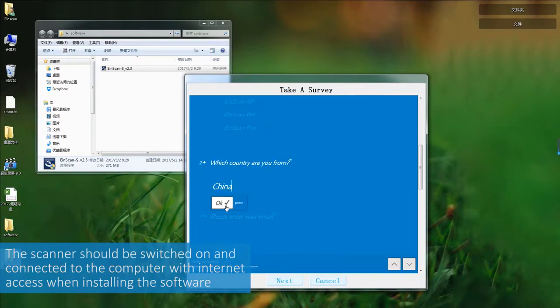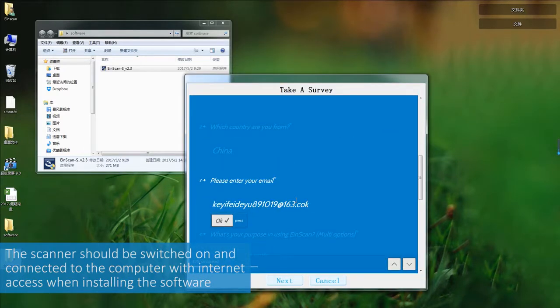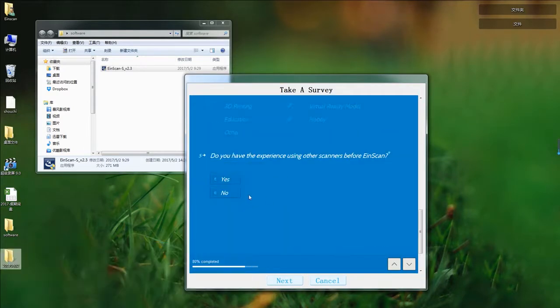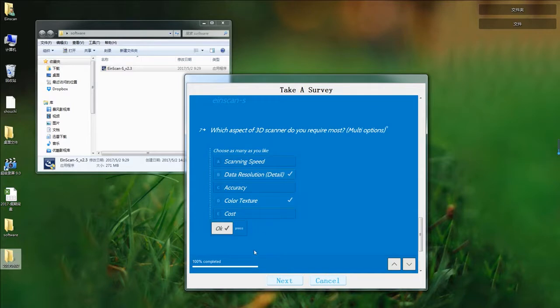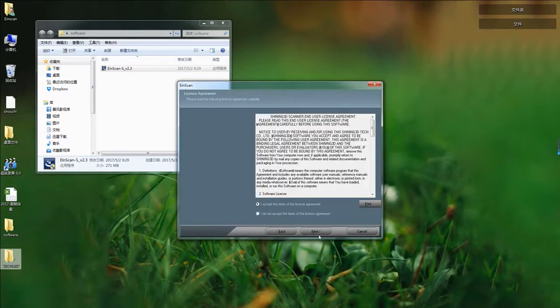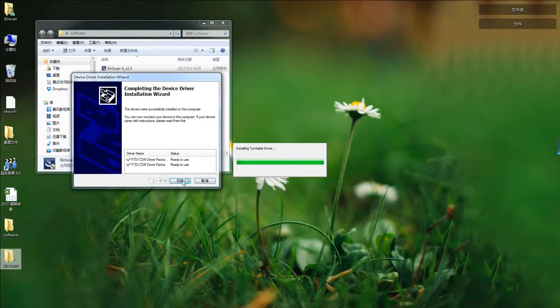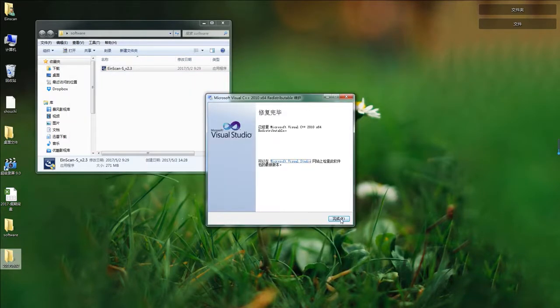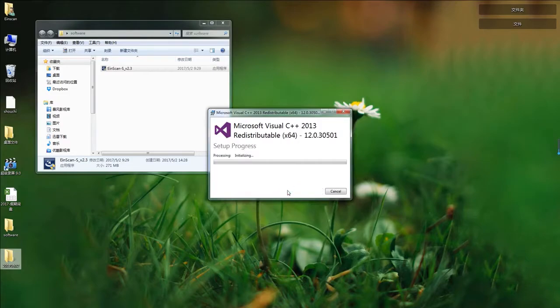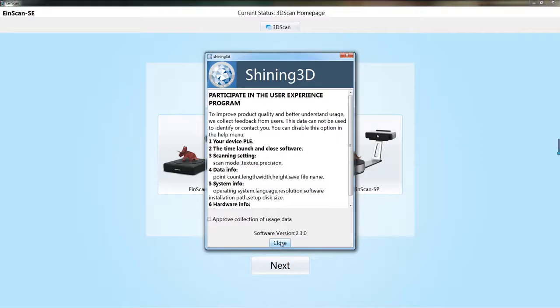Then a survey will pop out. To improve our product and software, we have some questions to you. Please fill out the report.